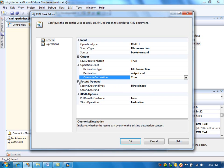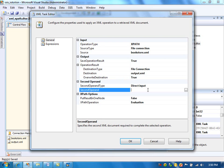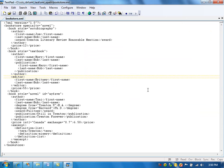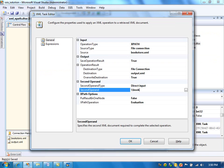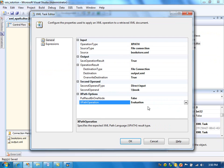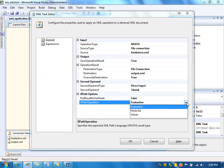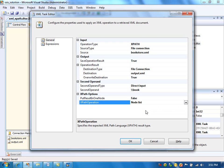For the second operand, we need to specify the XPath. For example, we want to retrieve all the book elements from this XML file. For the XPath operation type, we can select either node list or values. If we say node list, it will return all the book nodes. If we say values, it will return the text values of the book nodes — for every book element it will retrieve the values. So we will select node list.